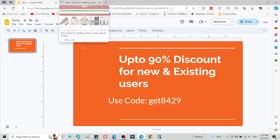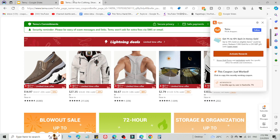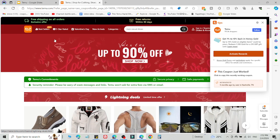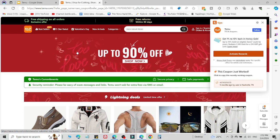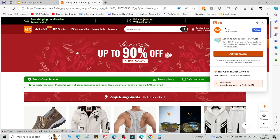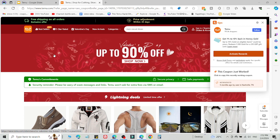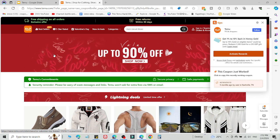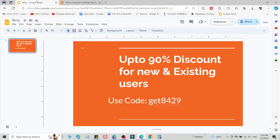If you want method number two, use it if method number one is not working — method number two will definitely work for you. Simply log out of your current account and create a new account on another device, for example a different laptop, mobile, PC, or another device. Create the new account using the link in the description and a new email ID, then select what you want to buy and add this code on the checkout page to get a 90% discount.